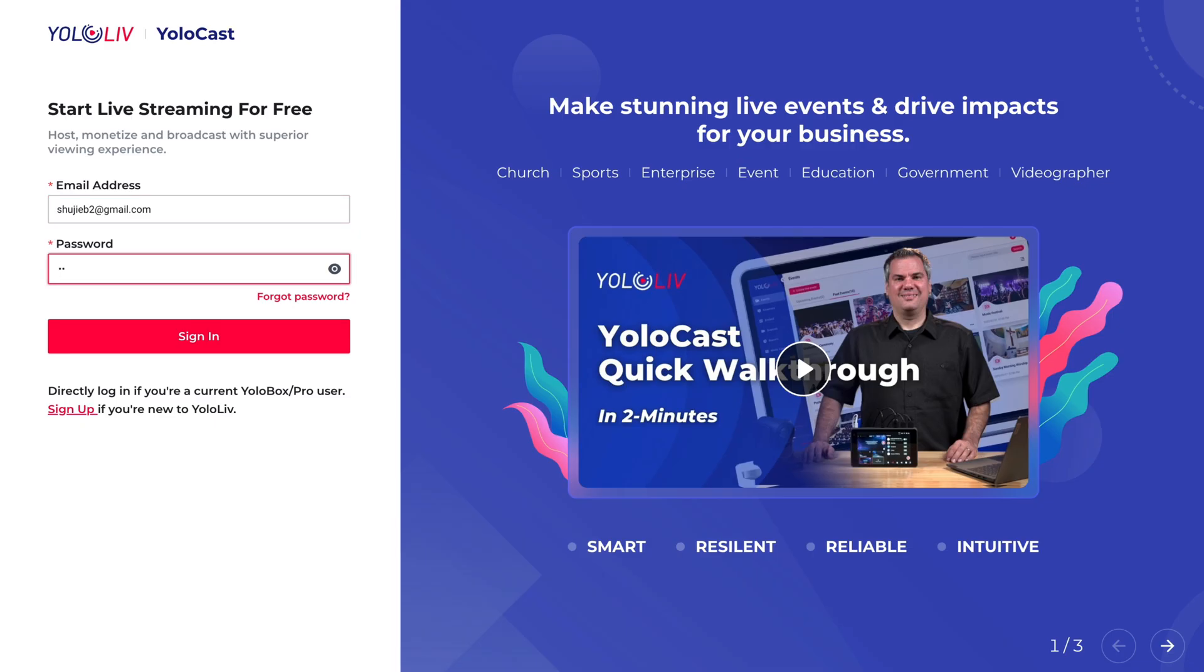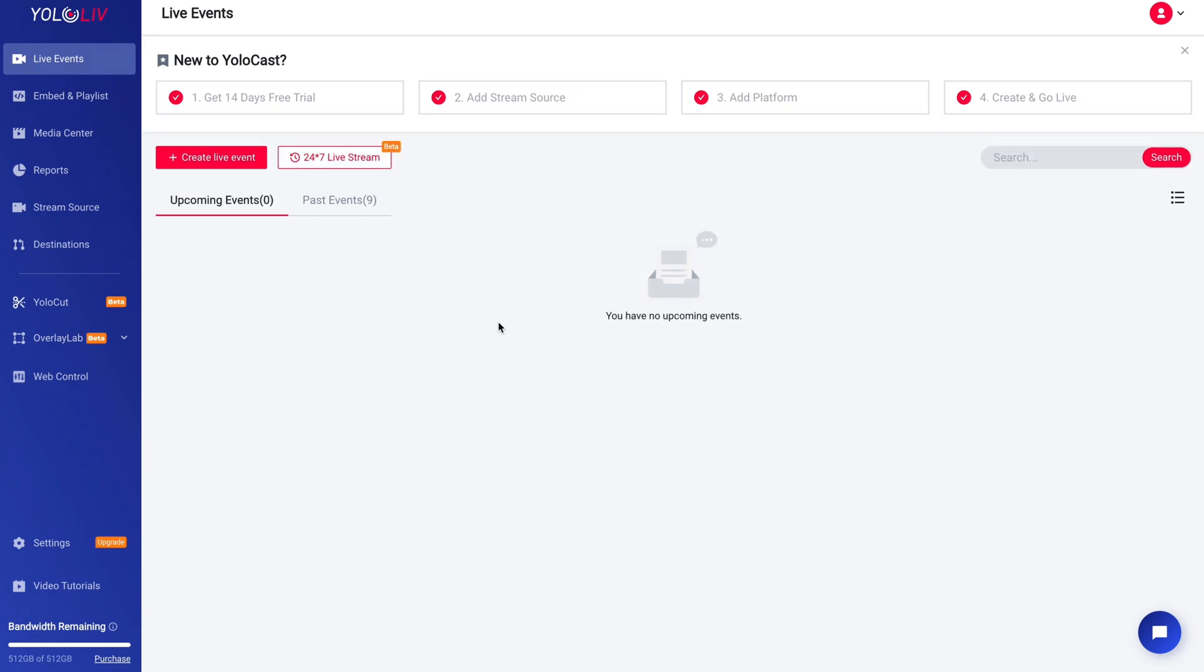First, you'll need to log into your YoloCast account. If you don't have an account yet, you can easily sign up with the link on the bio. Just keep in mind that the recurring events feature is available on our paid plans.